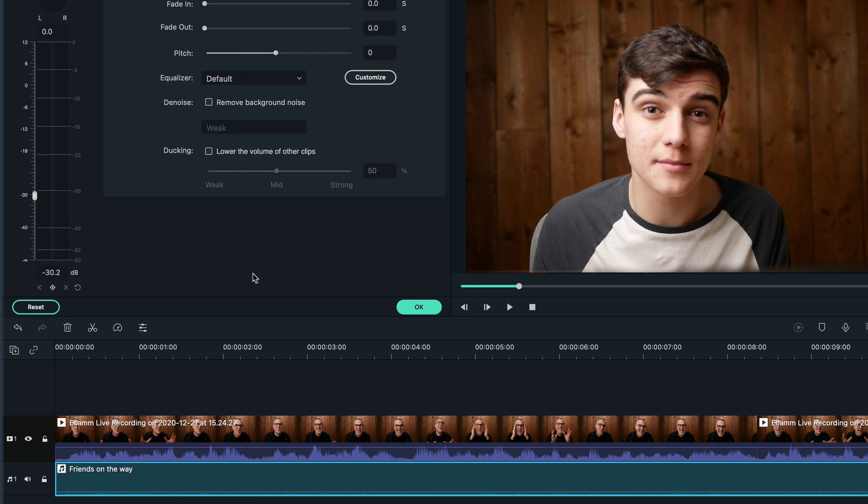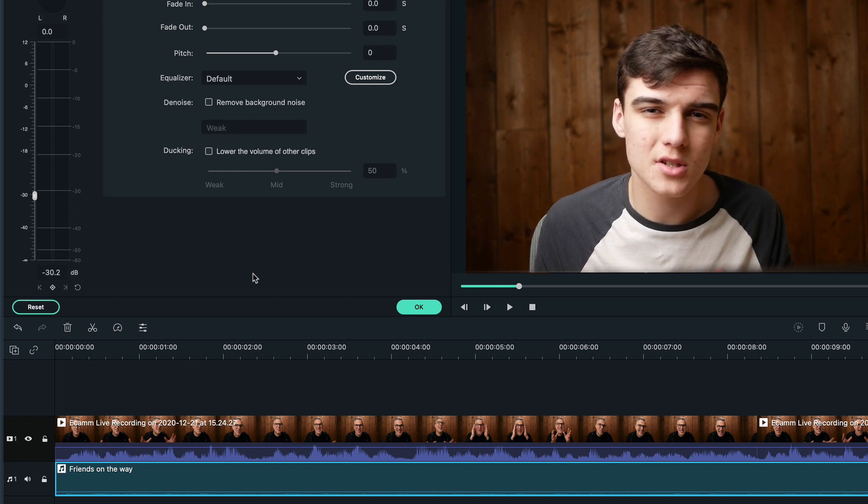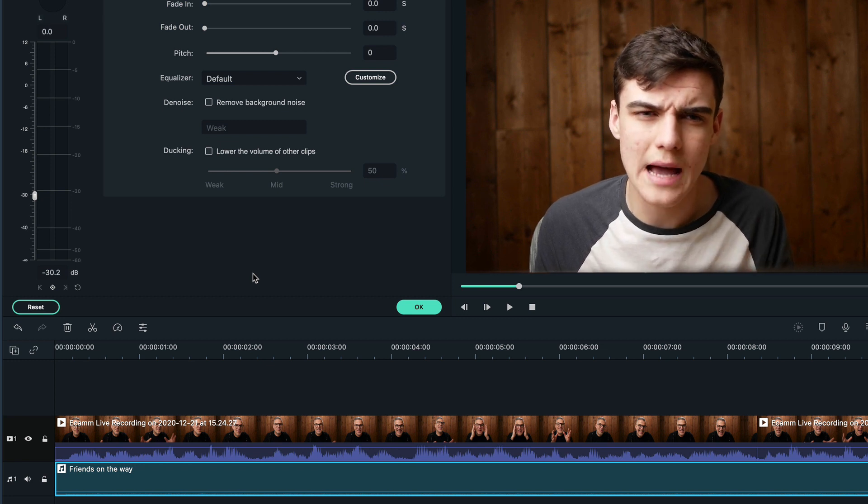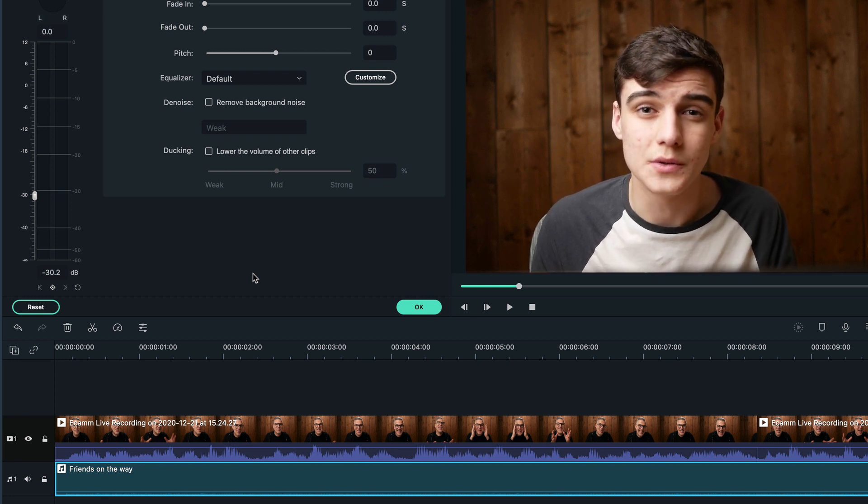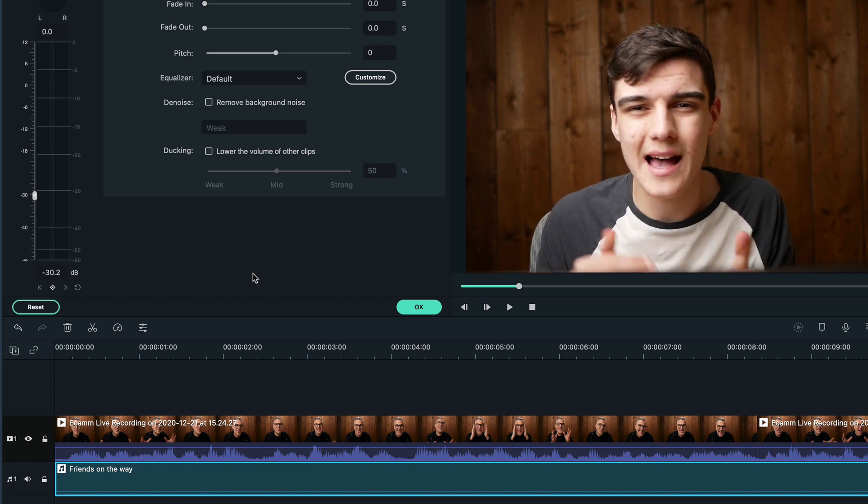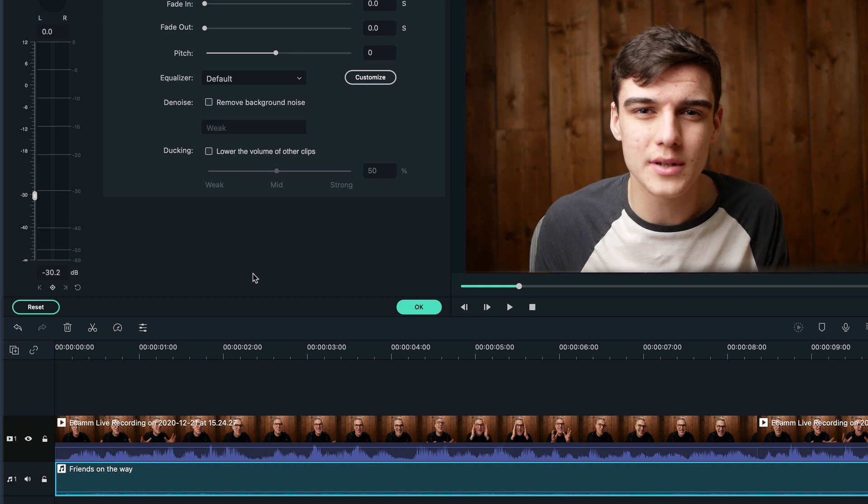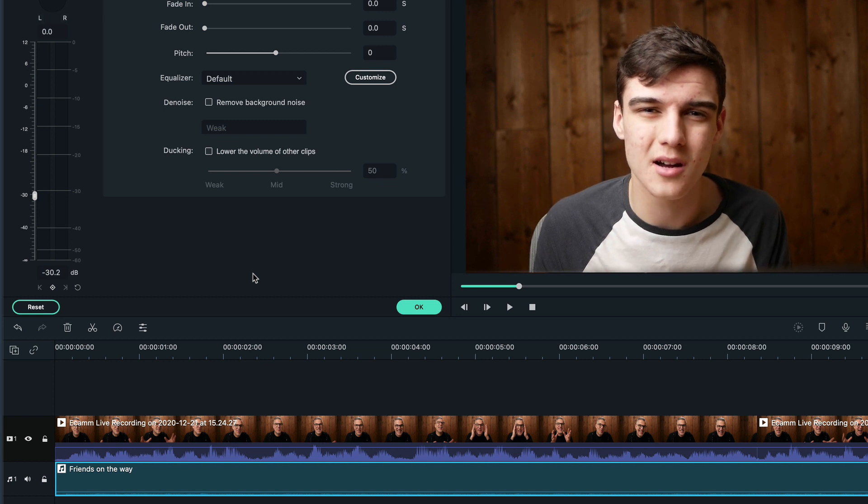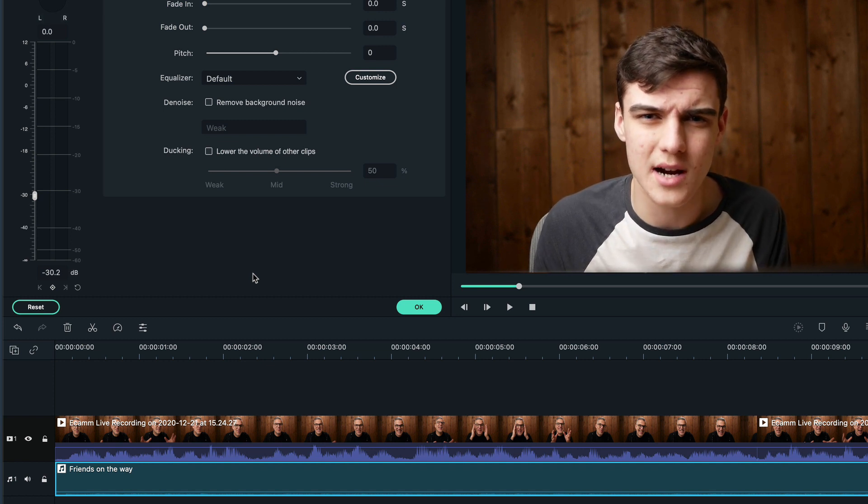I'd always recommend for background music to use songs that don't have any vocals, as having multiple voices at the same time can really distract someone.